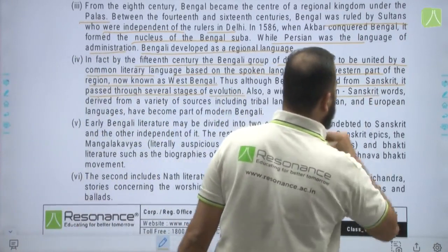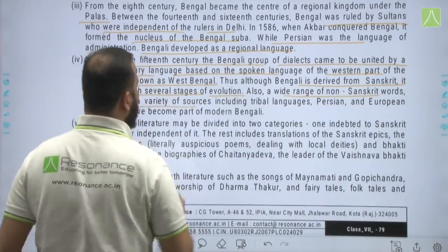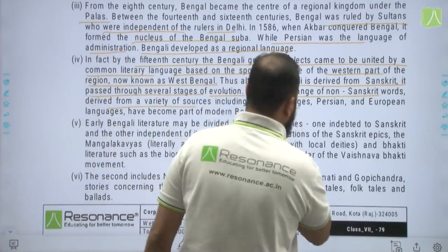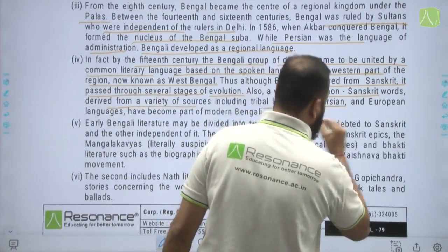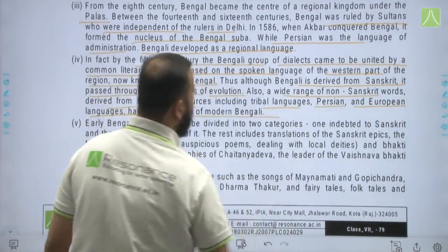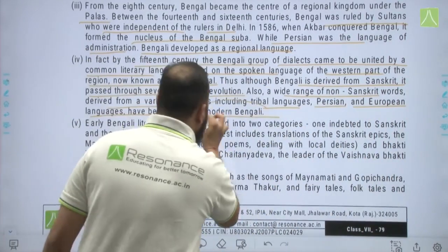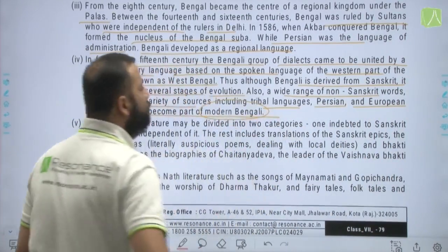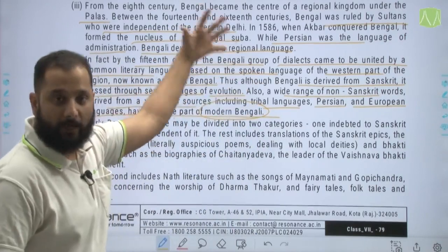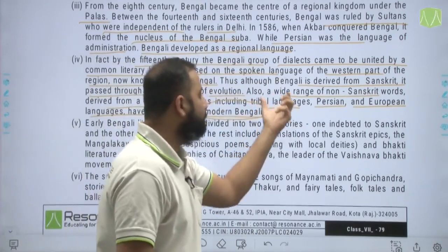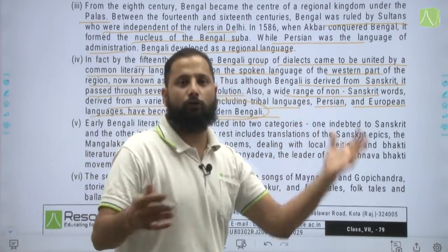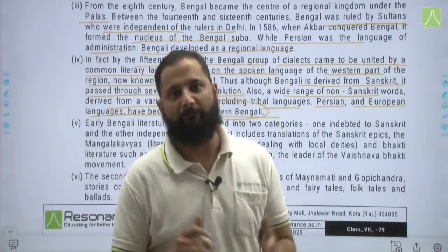A wide range of non-Sanskritic words derived from tribal languages, Persian languages, and European languages have also become part of modern Bengali. So in modern Bengali, many words whose origins can be traced to tribal, Persian, or European sources are included alongside those of Sanskrit origin.